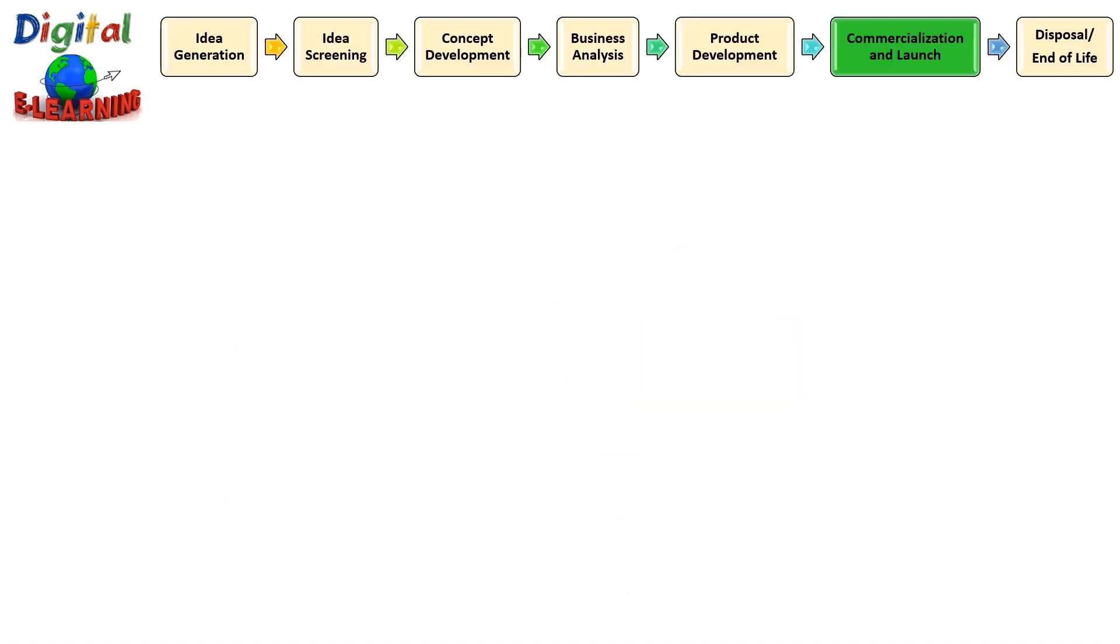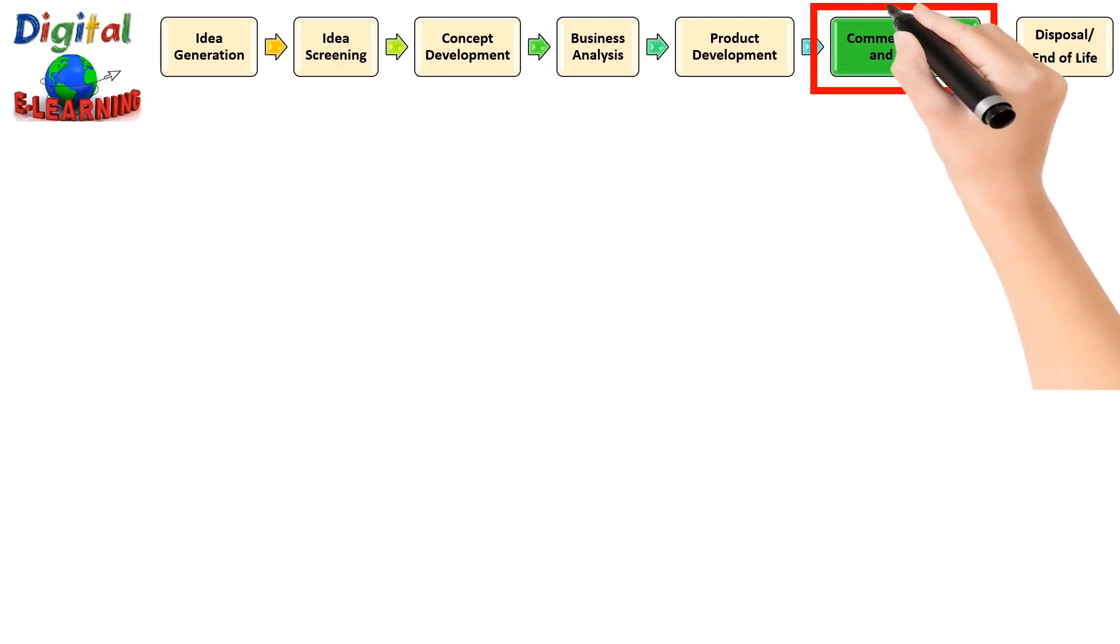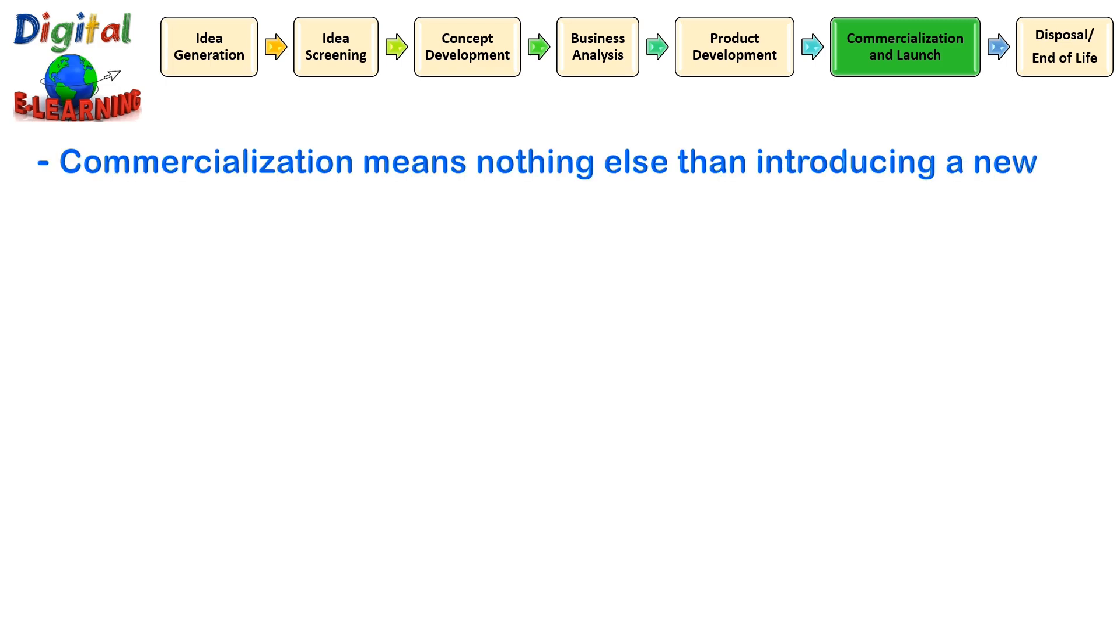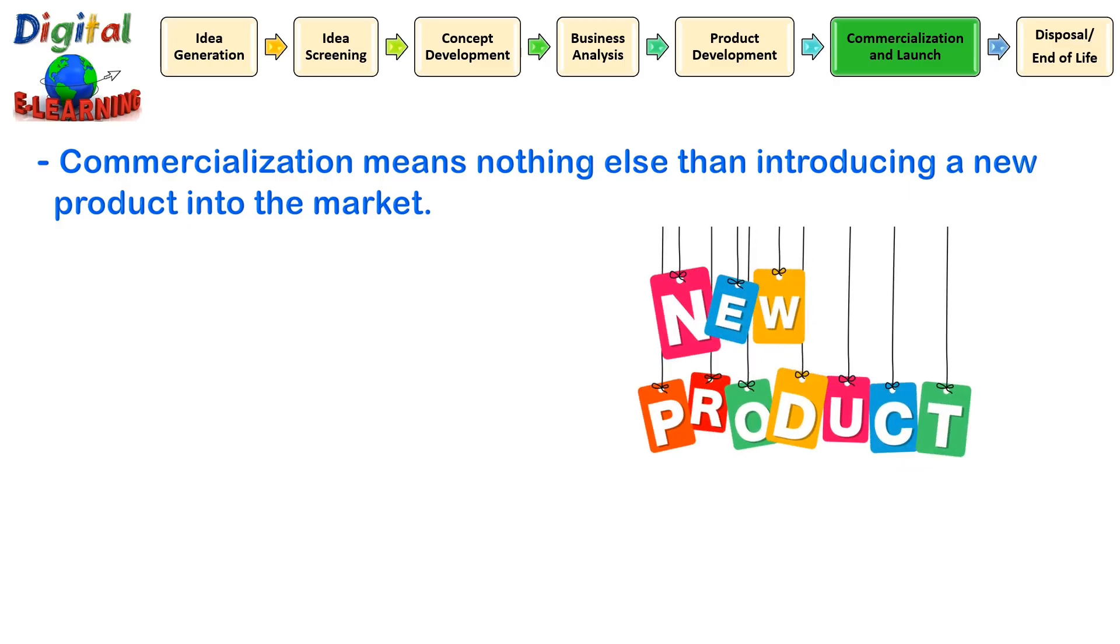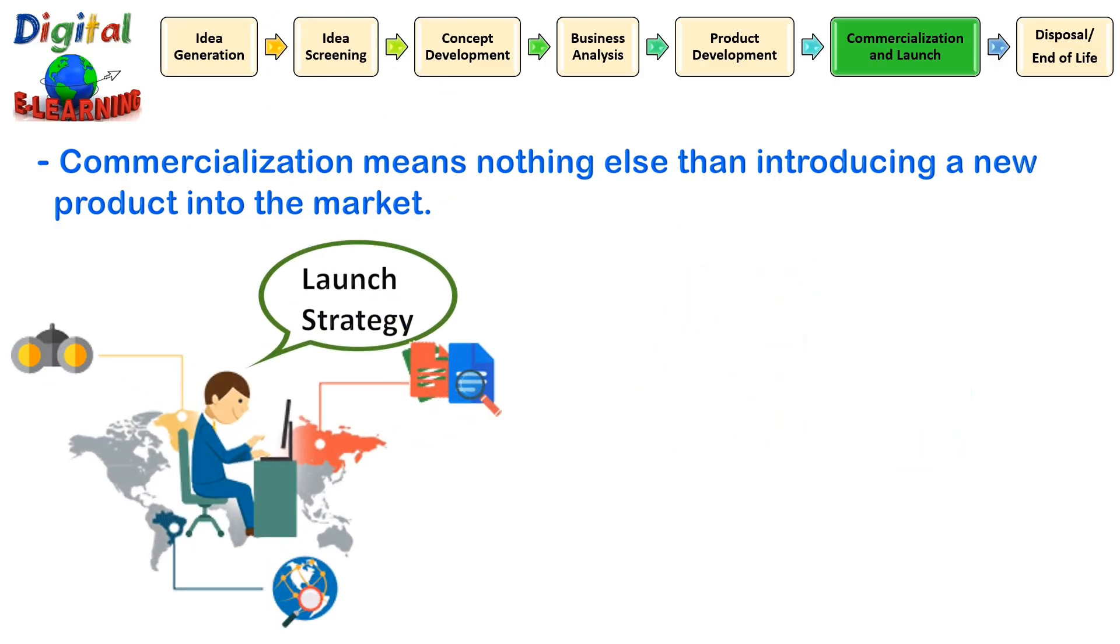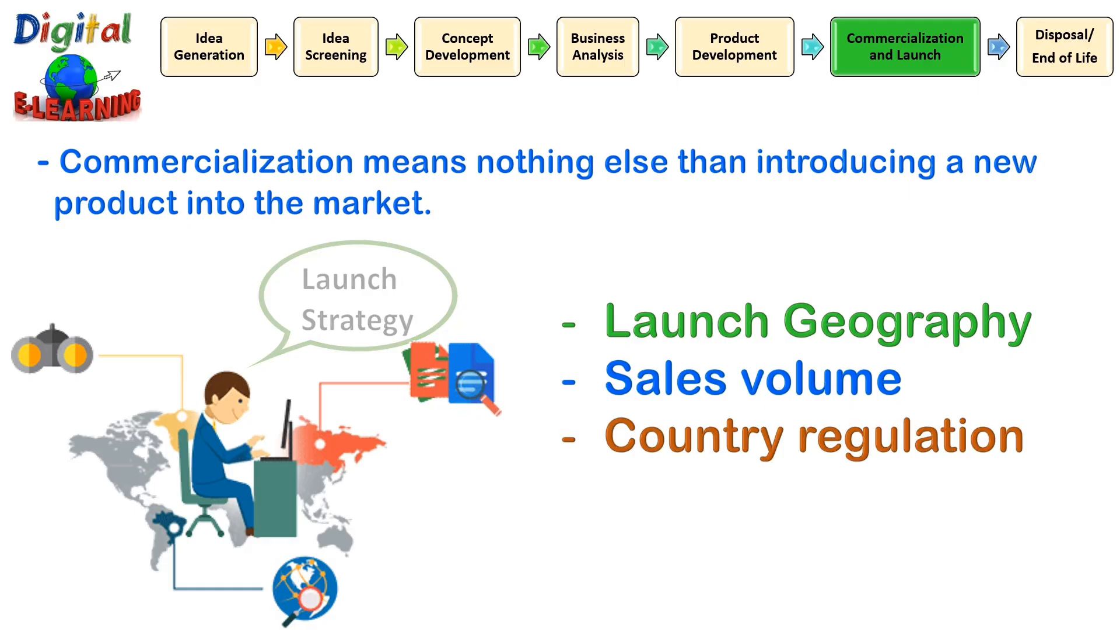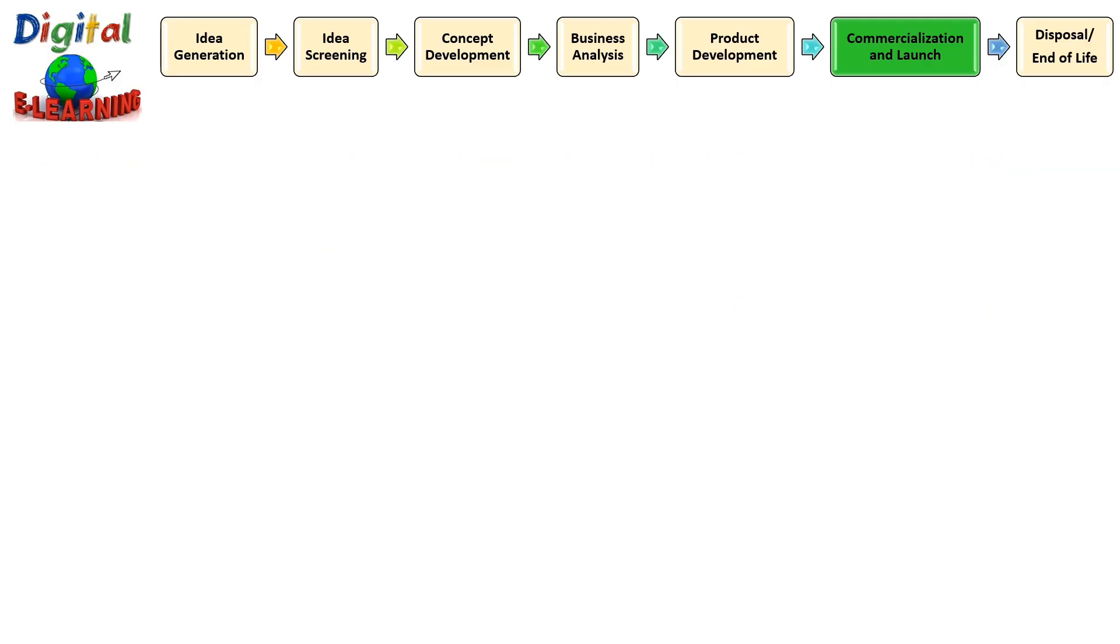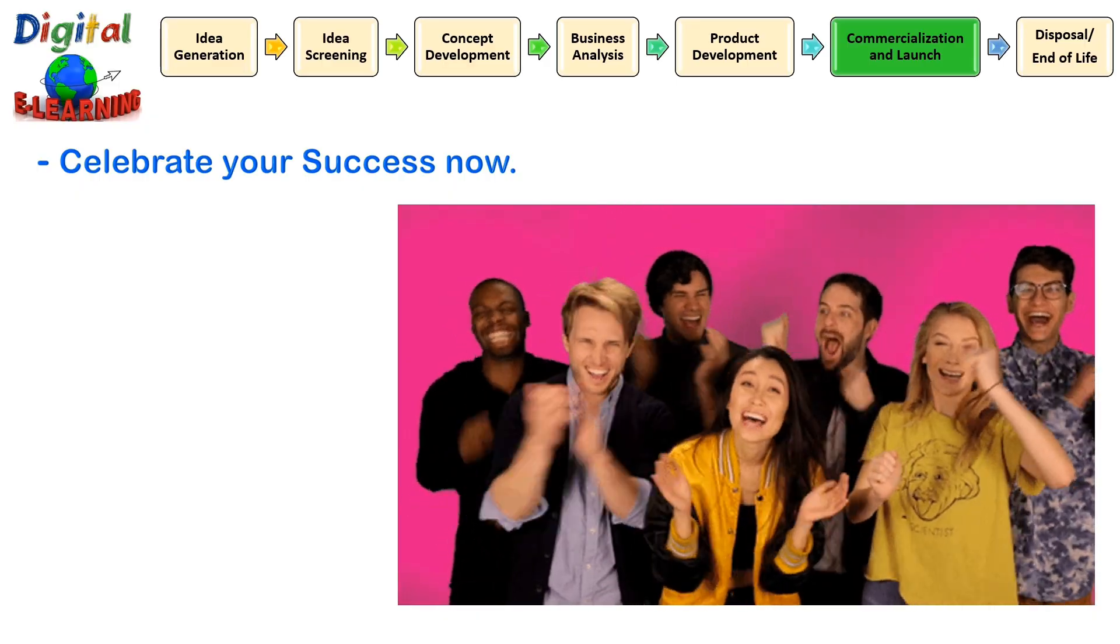The next phase is the commercialization and launch phase. The commercialization means nothing else than introducing a new product into the market. At this point, the highest cost is incurred. Marketing along with top management will decide the launch strategy. As to where the company will be launching. Some launch strategy could include your launch geographies, sales volume, your country's regulation and pricing strategy. Finally, it is the time to celebrate your success because you have successfully launched your product into the market.